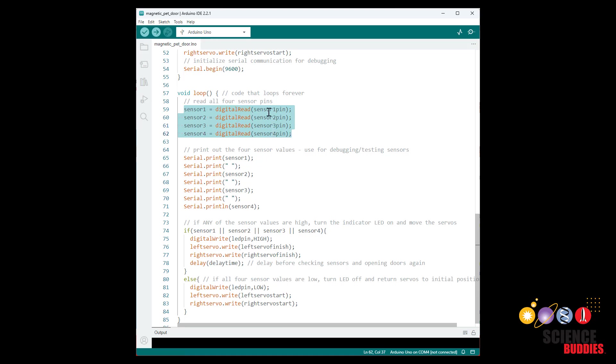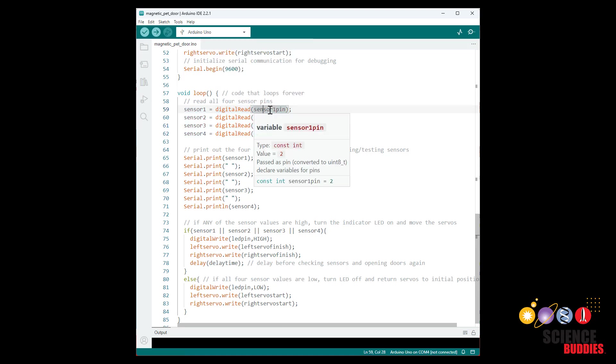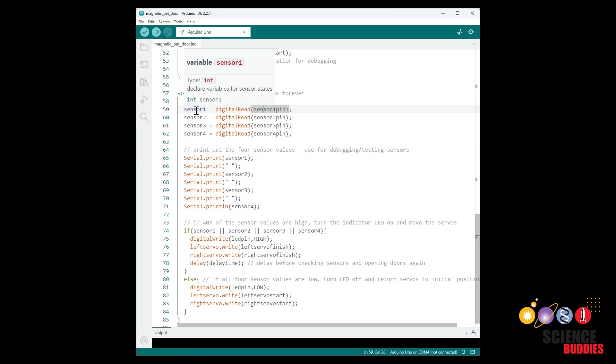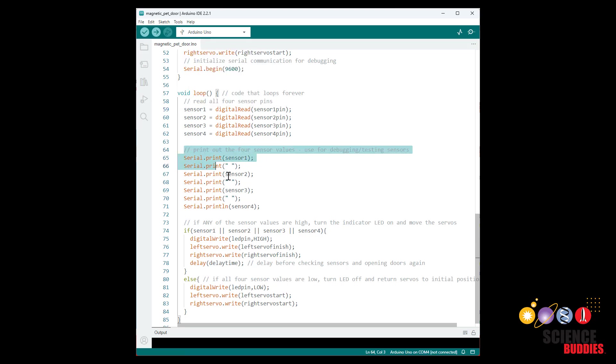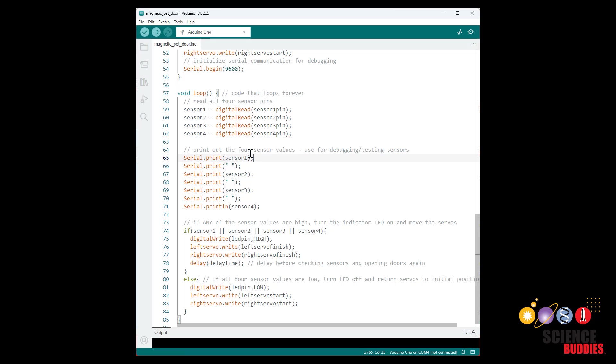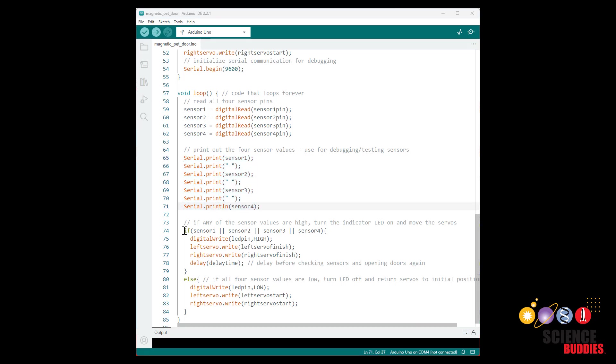In our loop function we then use the digital read command to read the value of each one of these sensor pins and assign that to one of our sensor variables. And then I use a bunch of serial print commands to print those values out. So again this is useful for debugging. You can upload this program, open the serial monitor and then hold a magnet up to each of the sensors one at a time to make sure you see the value toggle and that that sensor is working. And for example you don't have a loose wire or didn't forget the pull-down resistor or something on one of the individual sensors. So do that and make sure all four of these sensors are working individually before you really worry about getting the motors to work.